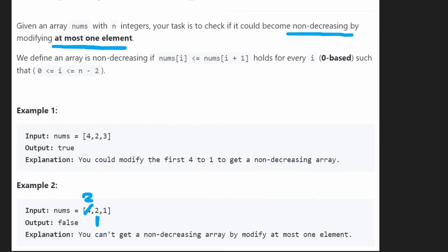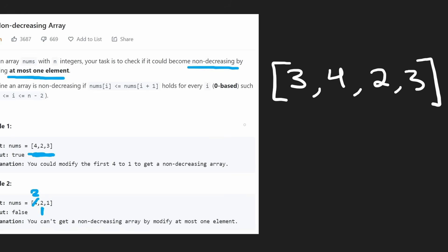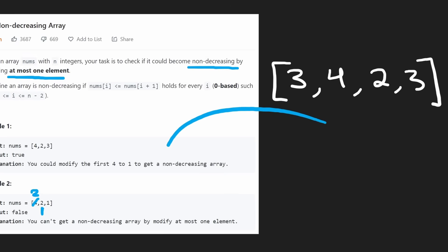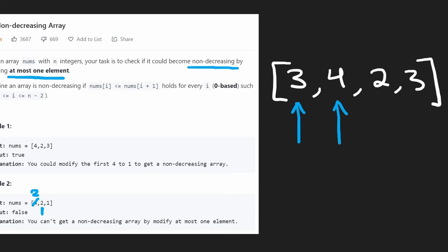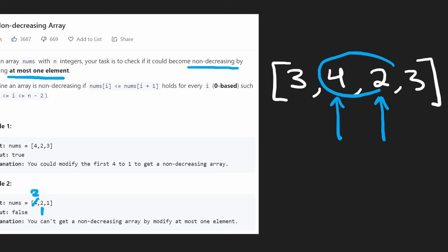Now let's go back to the first example but with a three added at the beginning, and continue with that point in mind. We'll have two pointers and iterate pair by pair. The first two values satisfy the comparison — they're in non-decreasing order, so we continue. The next pair is not in non-decreasing order. Up until this point, whenever we find elements violating the condition, what we've done is take the left element and decrease it, and we have good reason to do that.